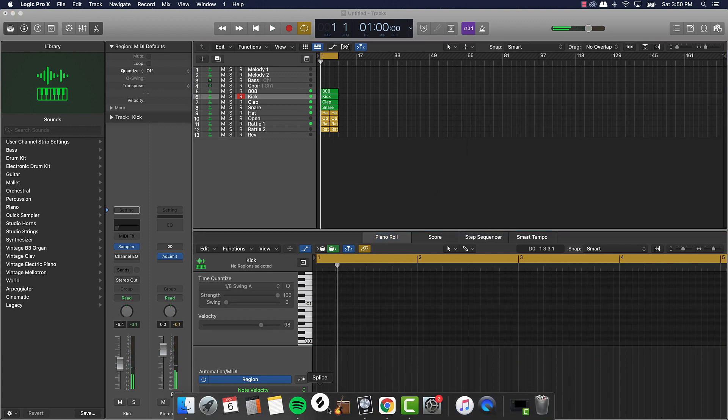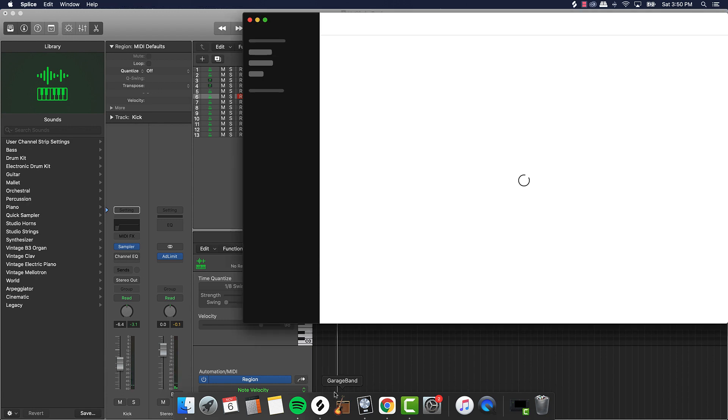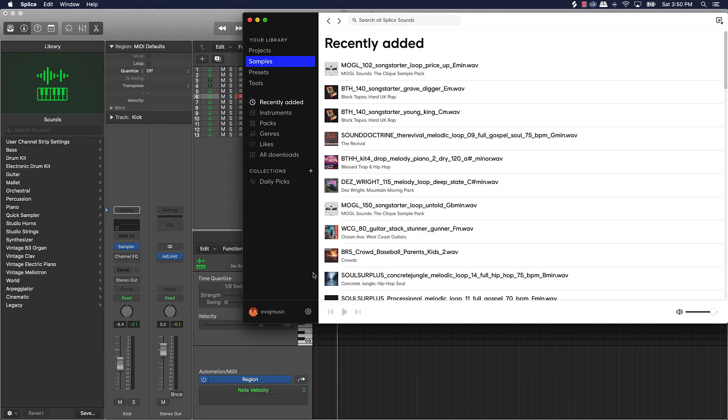Come over here now. Grab a melody off of here.